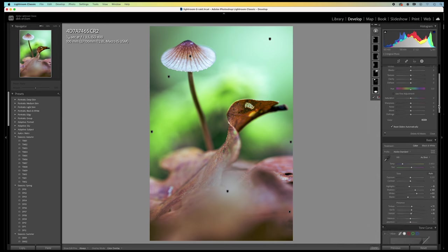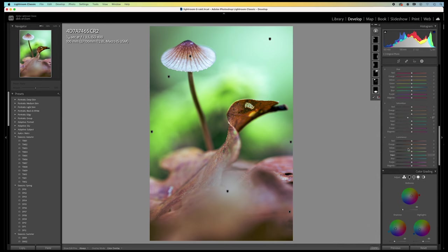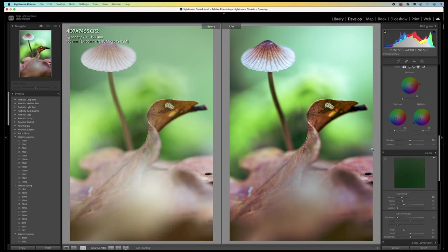Maybe I should reduce the saturation of the greens and the yellows a bit more. Okay, that's it. The image is finished for me. I really really like the result.